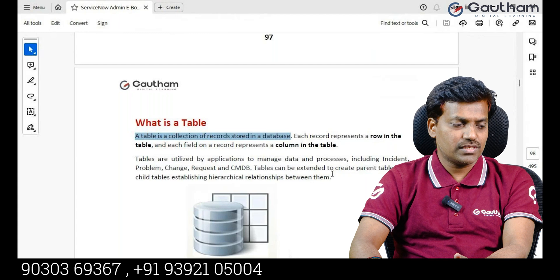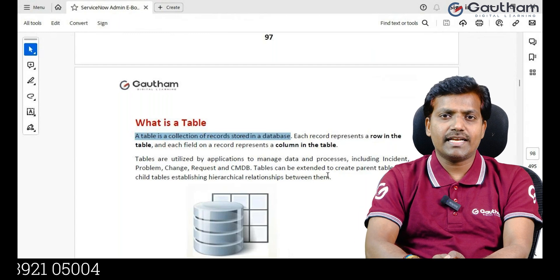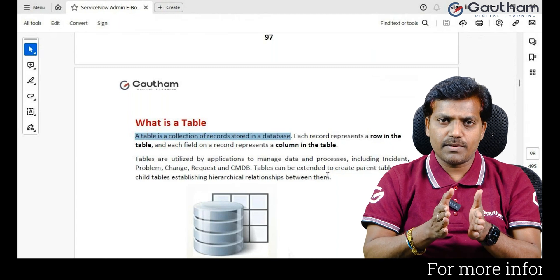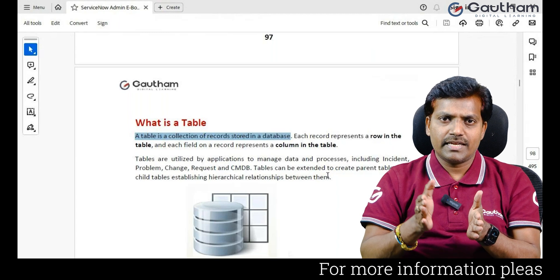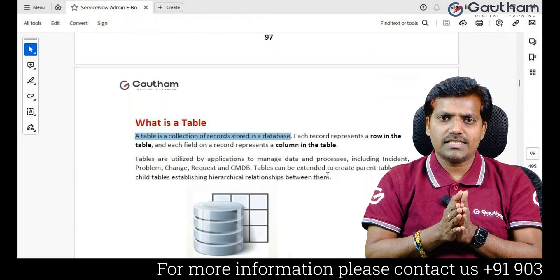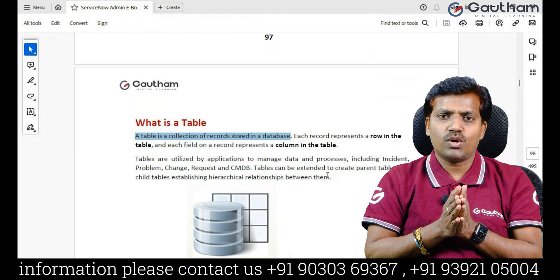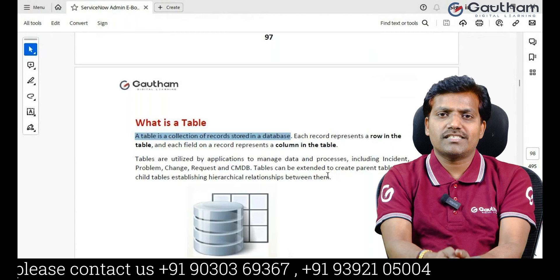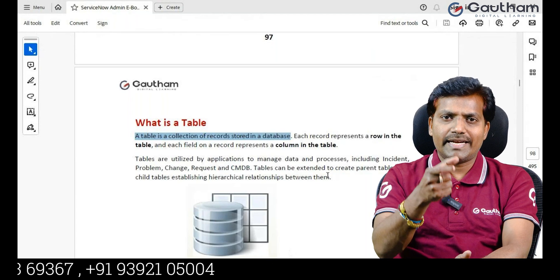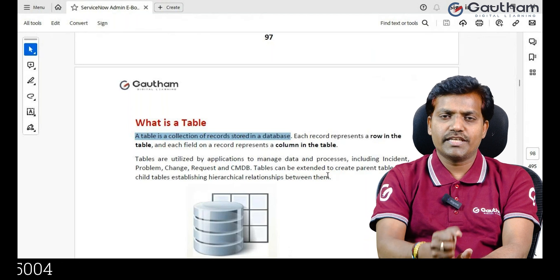Tables are mainly utilized by applications to manage and process data. Every application will maintain a dedicated table to store data. For example, the incident table maintains the incident application; similarly, problem, change, service catalog, and knowledge applications each maintain their own dedicated tables.